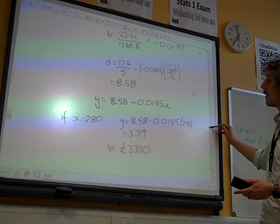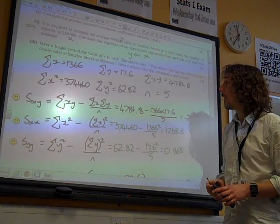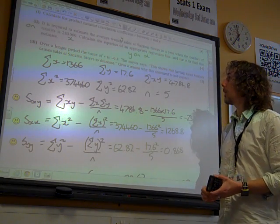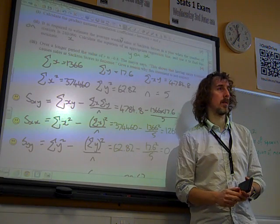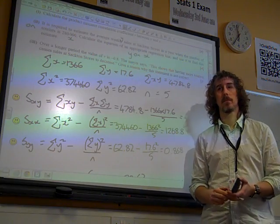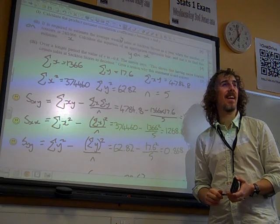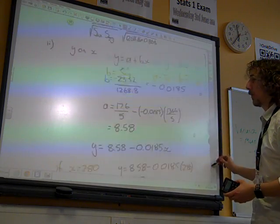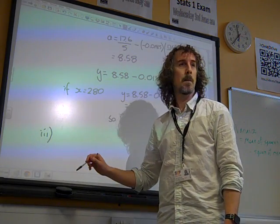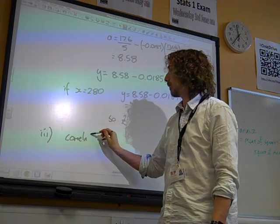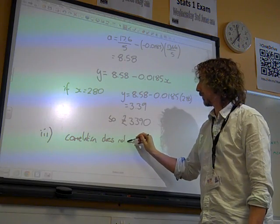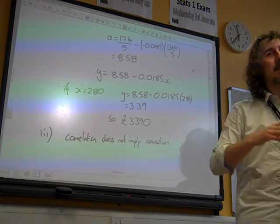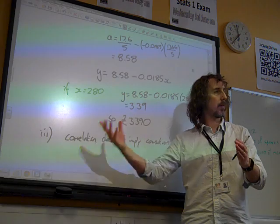The last part of the question said: over a longer period the value of R is minus 0.8. The mayor says this shows that having more tourists causes sales at Sacton stores to decrease. Give a reason why this statement is not correct. Correlation doesn't mean causation — that's the one. Correlation does not imply causation.